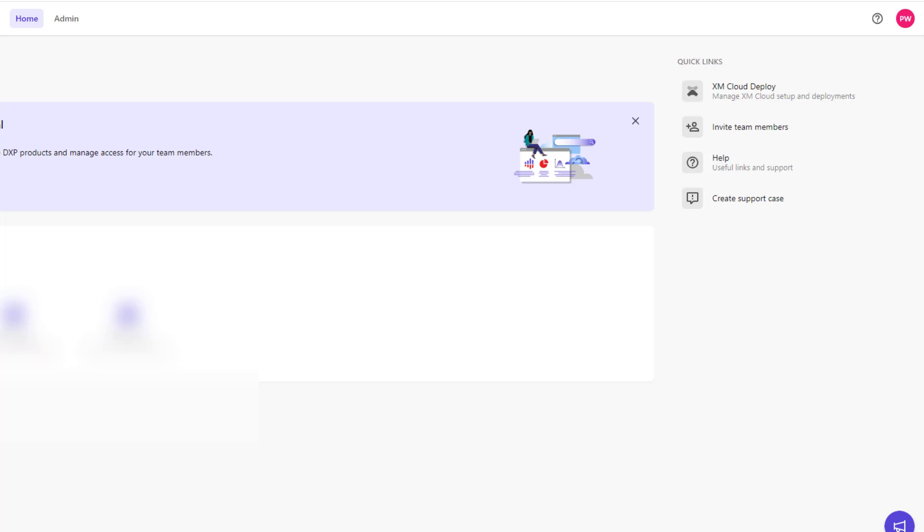Hello everyone. In this tutorial we'll be talking about deployments. We will be talking about Sitecore deployments and Vercel deployments.